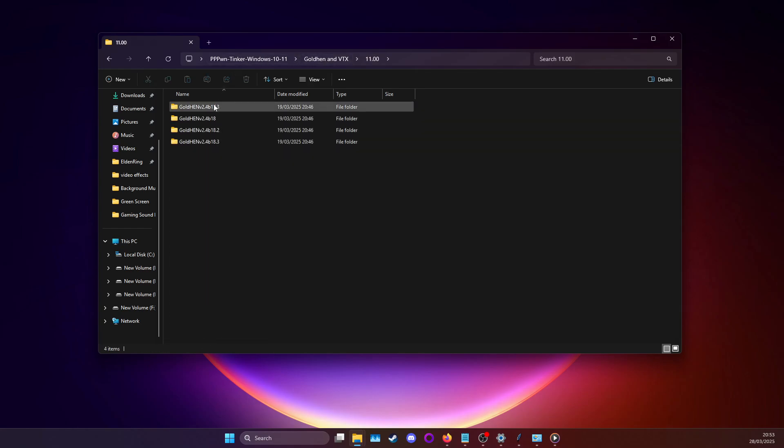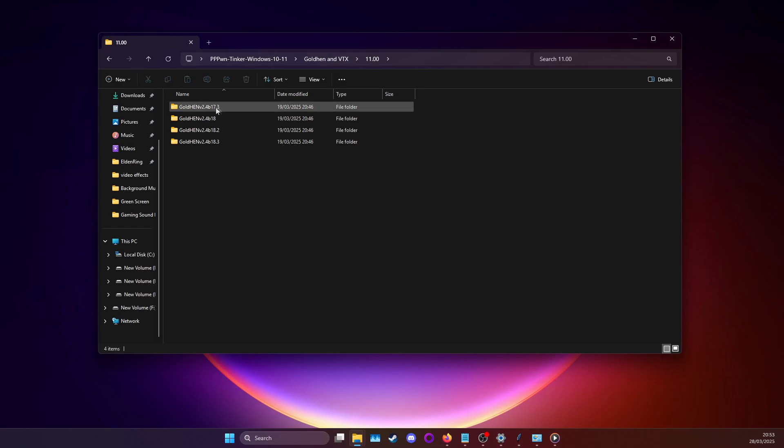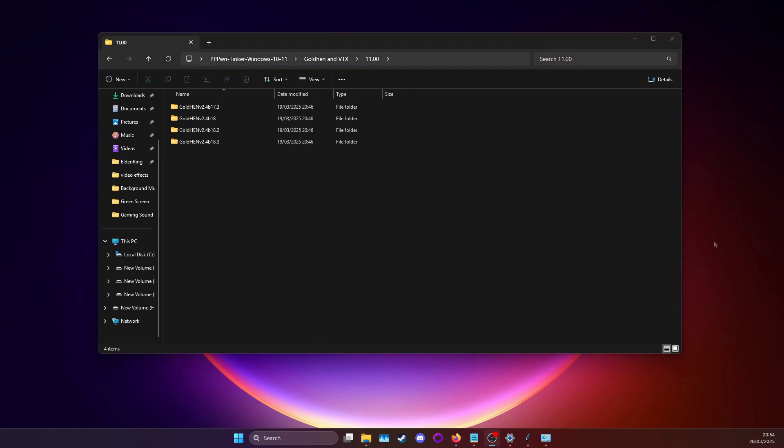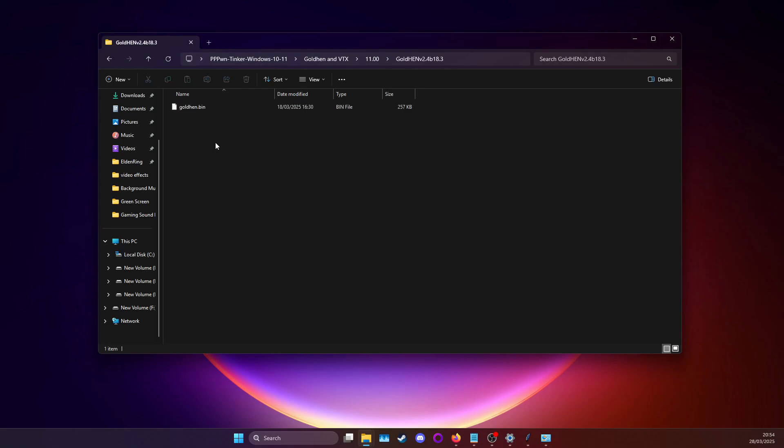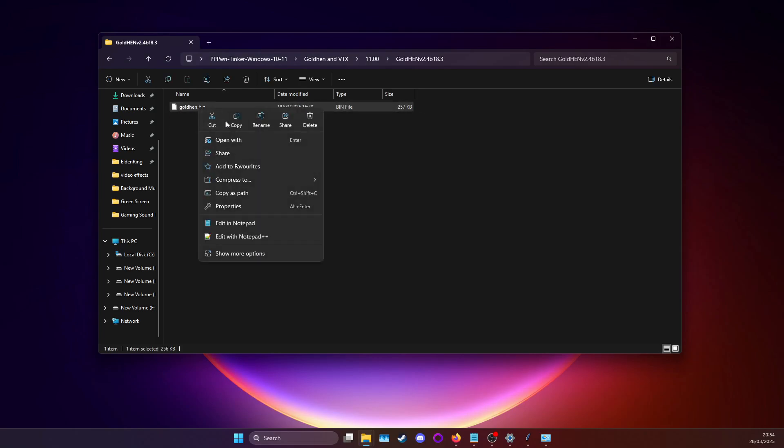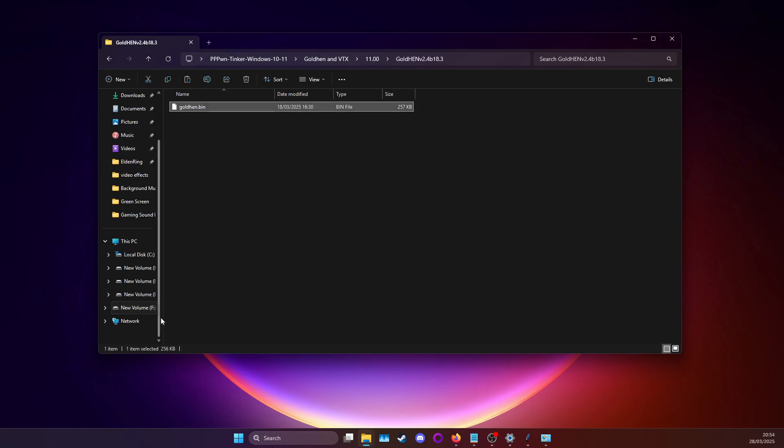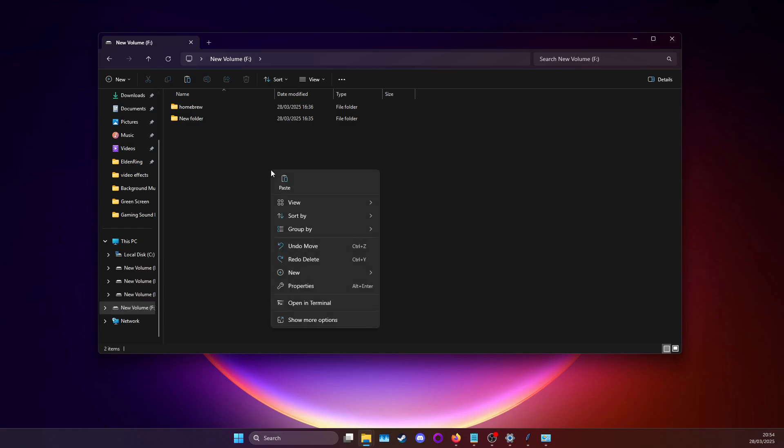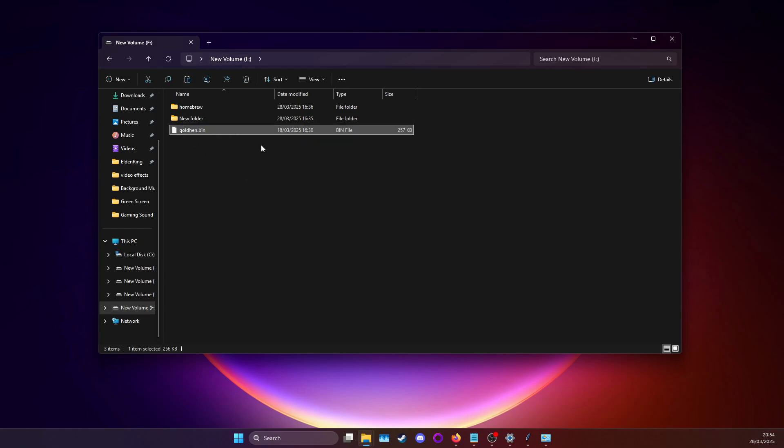In the subfolders you'll find some folders with the different GoldHEN releases. You can go in and grab the goldhen.bin file, copy it and then go to your USB drive and paste it there. It just needs to be in the root of the USB drive. After that you can just take it out and plug it into the PS4.